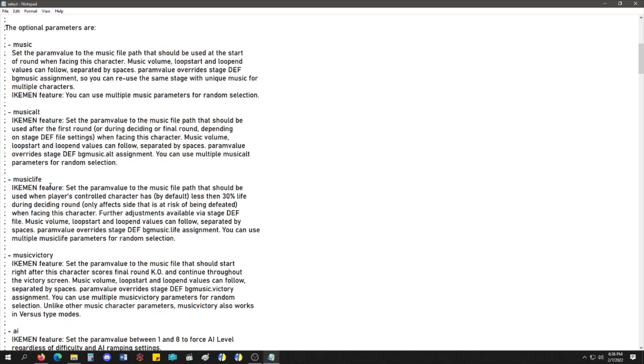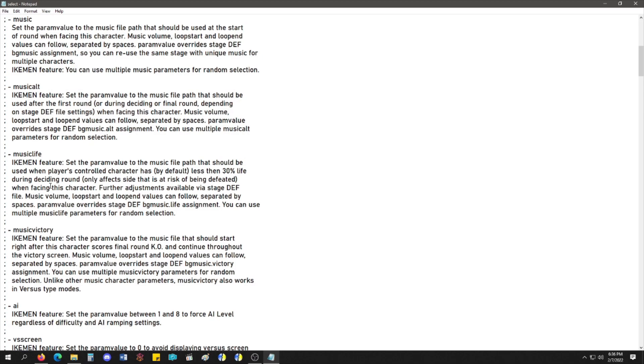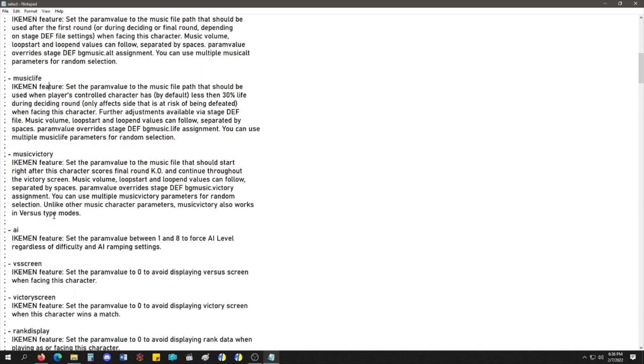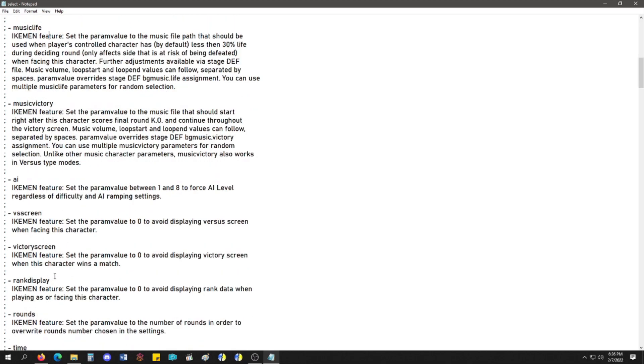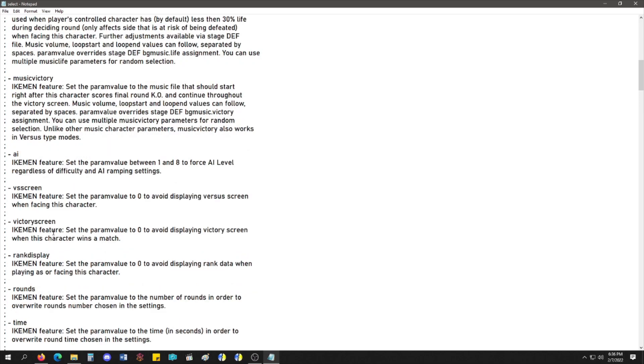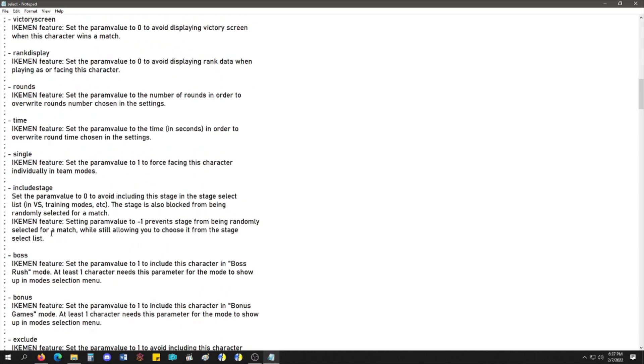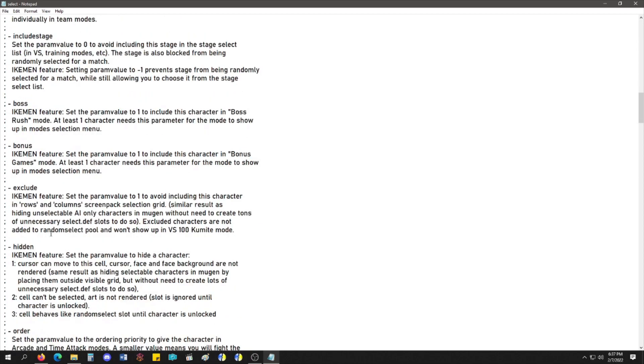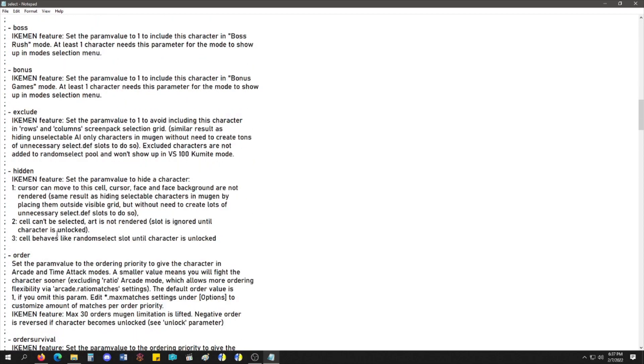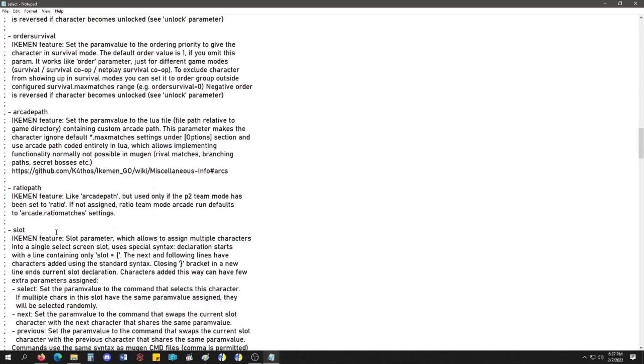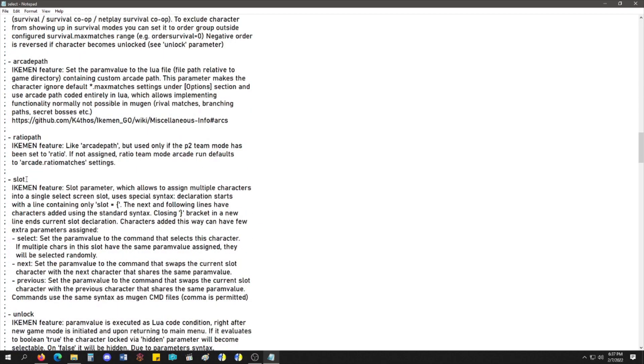Music life. When the character gets low on life, it'll start playing the music faster or change the song altogether. Music when you win. Set a certain AI for a character if the versus screen is going to display or not. You know, for like a secret character or something interrupting an arcade run. Victory screen, rank display, etc. What we're looking for here is the part that says Slot.